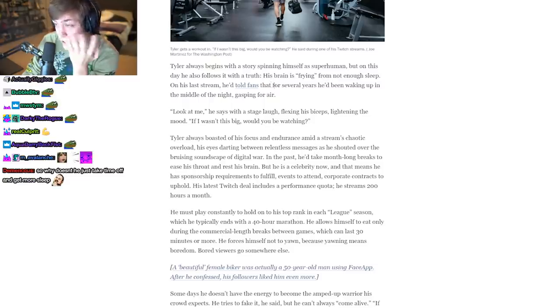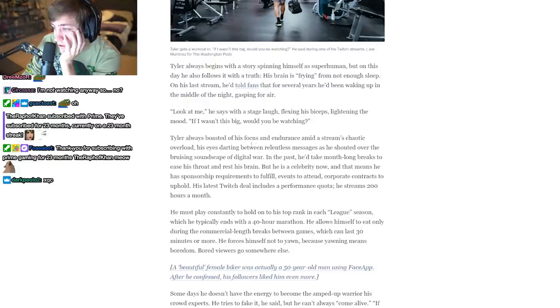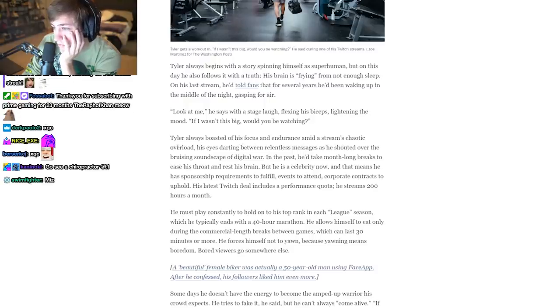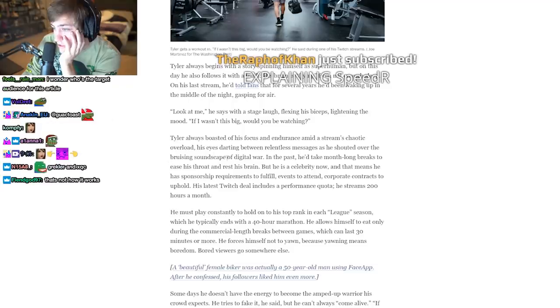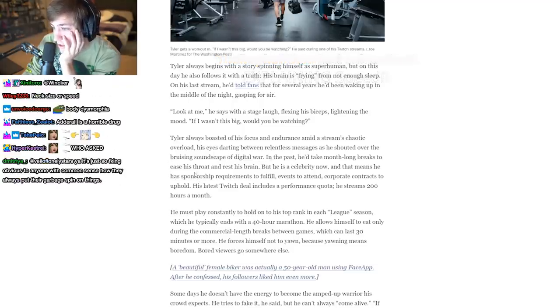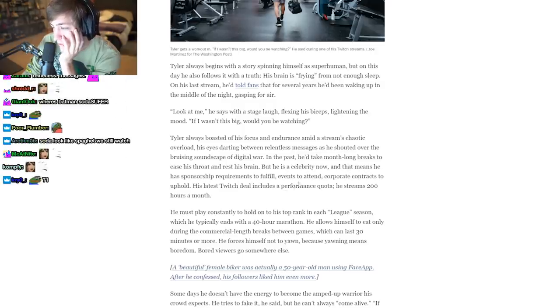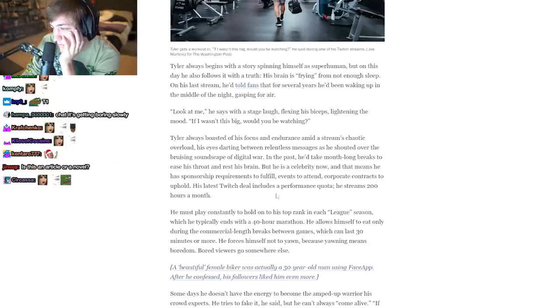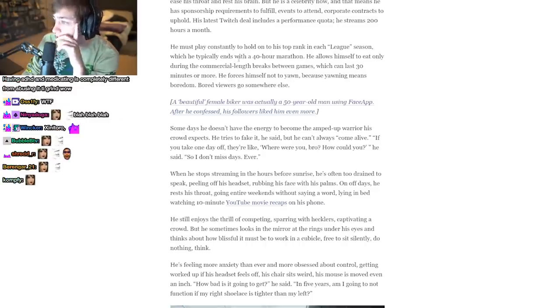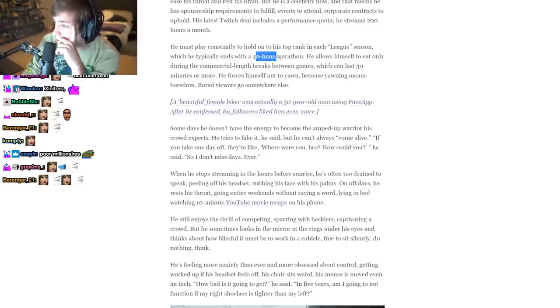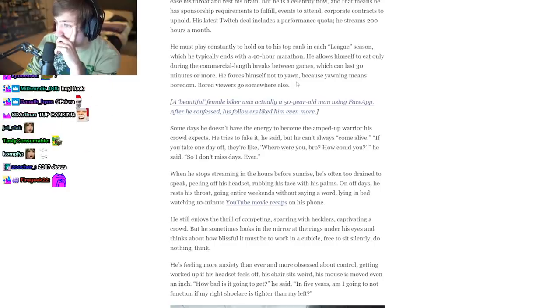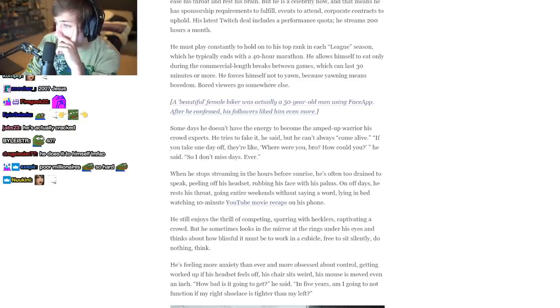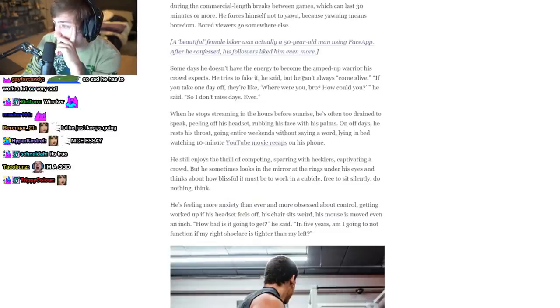Tyler always boasted of his focus and endurance amid a stream's chaotic overload, his eyes darting between relentless messages as he shouted over the bruising soundscape of digital war. In the past he'd take month-long breaks to ease his throat and rest his brain, but he is a celebrity now. That means he has sponsored requirements to fulfill, events to attend, corporate contracts to uphold. His latest Twitch deal includes a performance quota: he streams 200 hours a month. He must play constantly to hold up his top rank in each League season, which typically ends with a 40-hour marathon. He allows himself to eat only during the commercial length breaks between games, which can last 30 minutes or more. He forces himself not to yawn because yawning means boredom, and boredom means viewers go somewhere else. That's true.